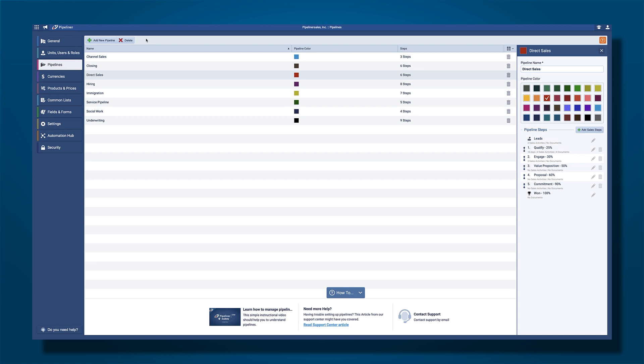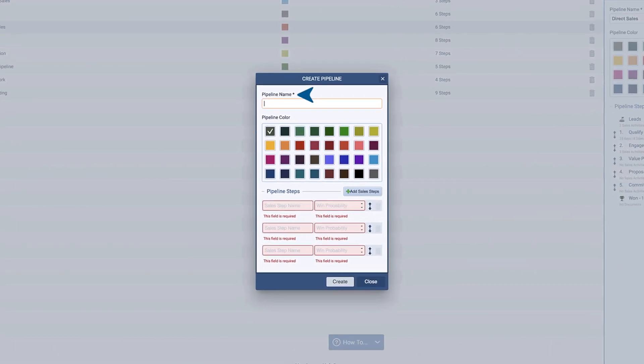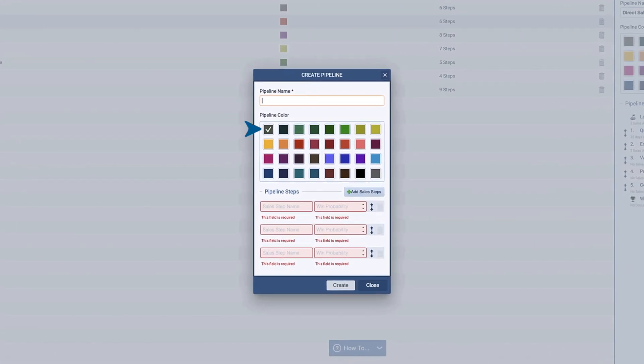In either case, it is very simple to add a new pipeline: choose a name, choose a color, and then add steps.